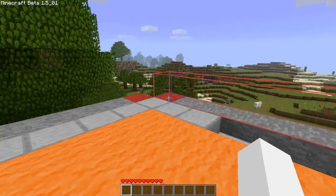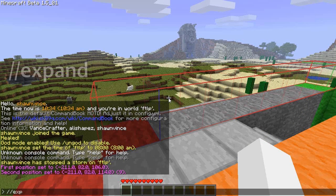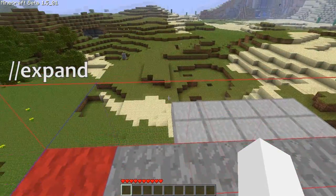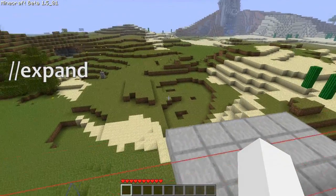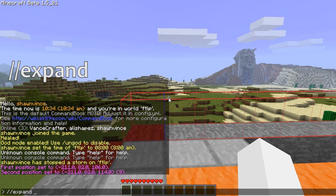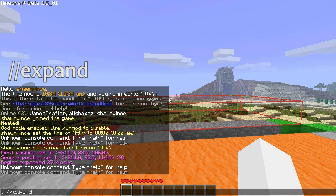Now that we have a selection, we can begin to manipulate it. You can expand the selection in all six directions: north, south, east, west, up, and down. The easiest way for north, south, east, and west is to look that way and type //expand and how many you want it to expand in that direction — so we'll say three. If you want to expand in a different direction, like up, without looking that way, you just add the direction on the end of the command.